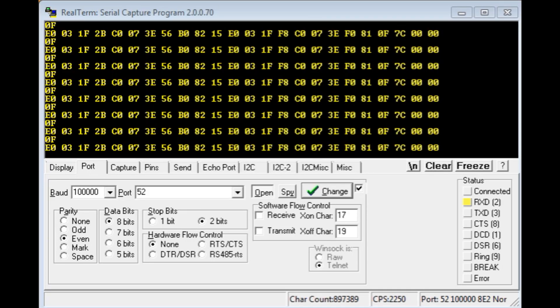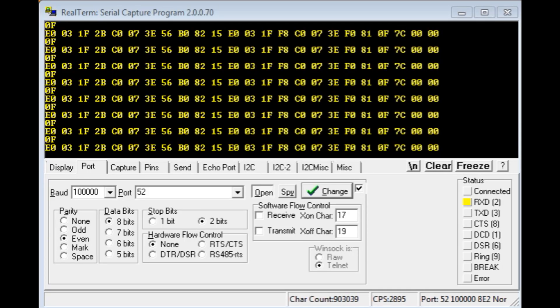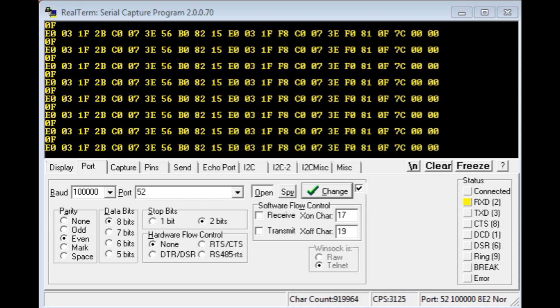I have my receiver powered up, and it's connected to my FTDI module, and I'm running RealTerm, and I'm monitoring the data output, the SBUS output from my receiver.